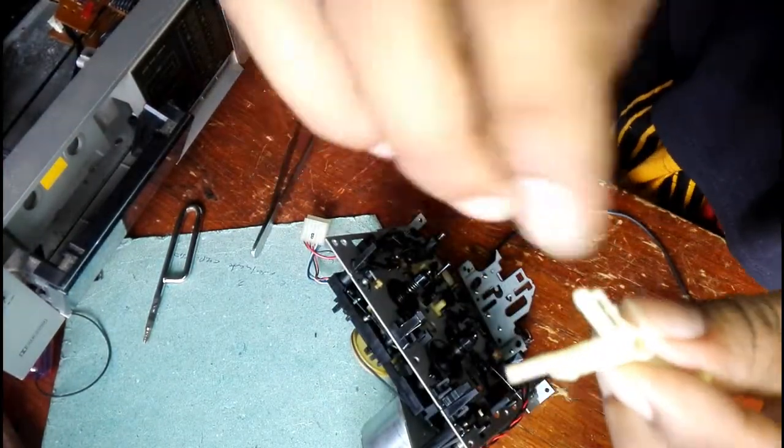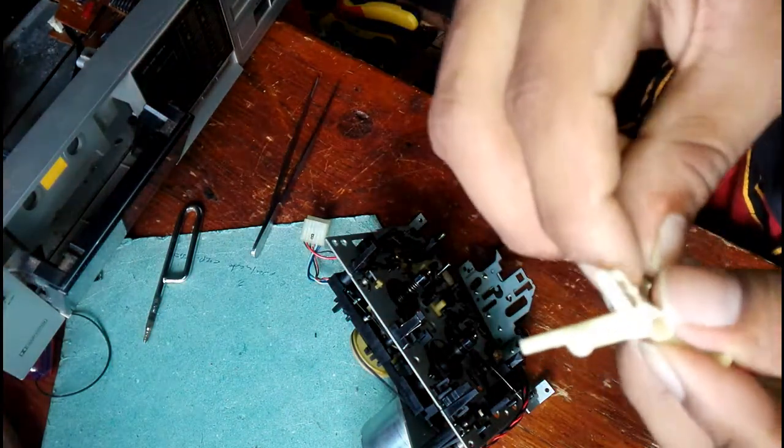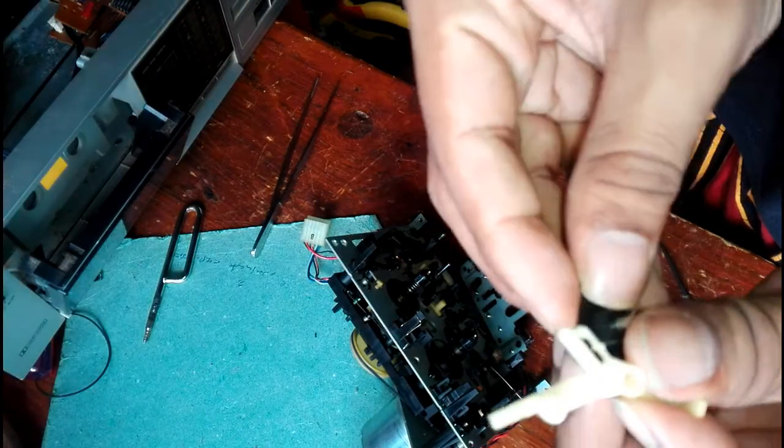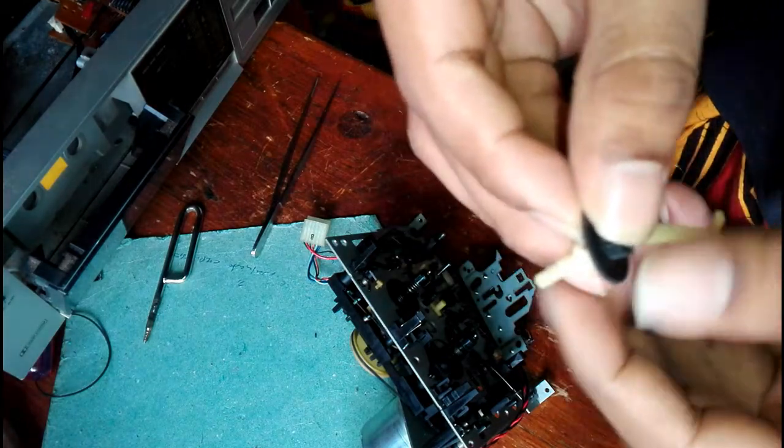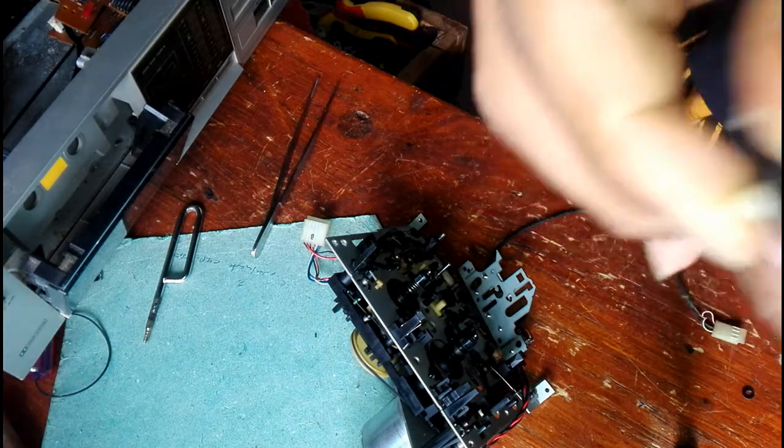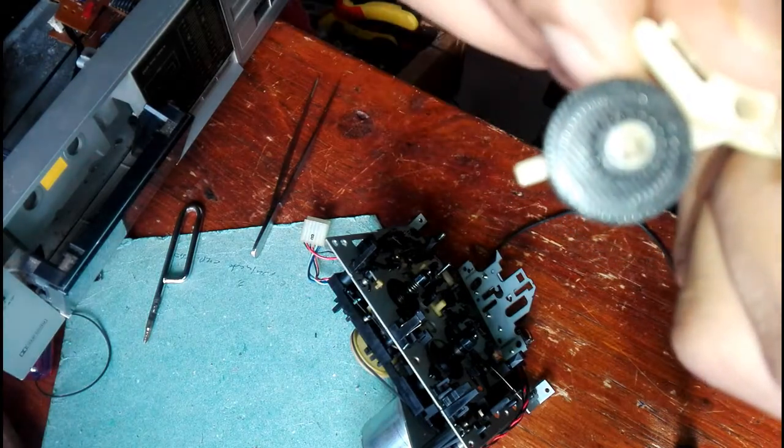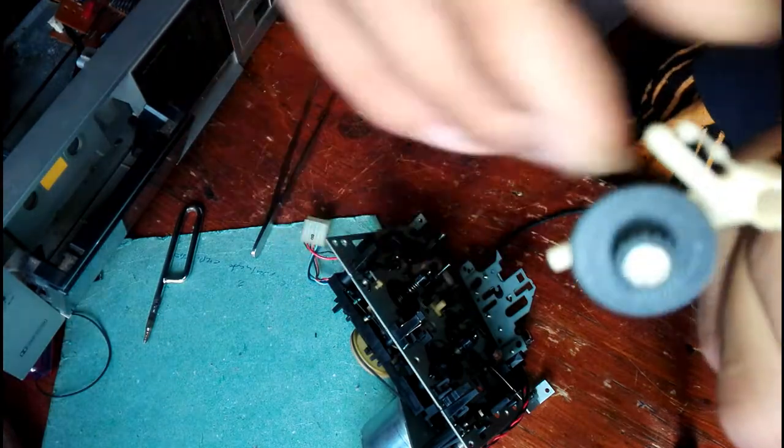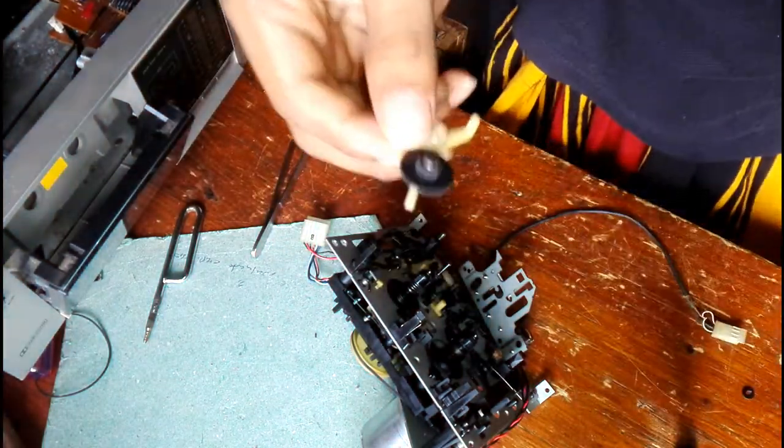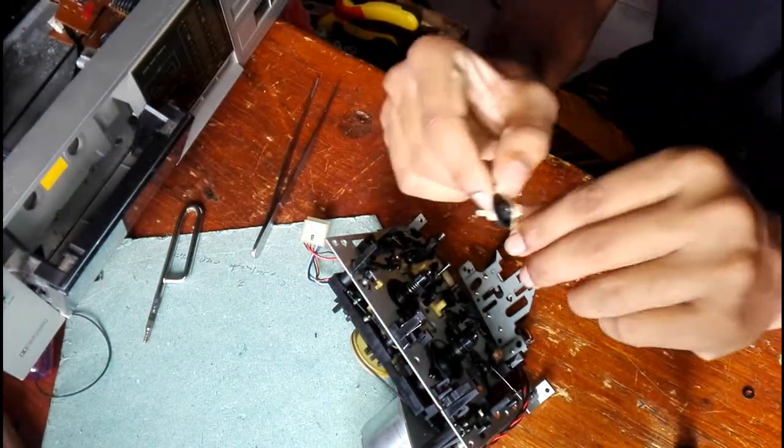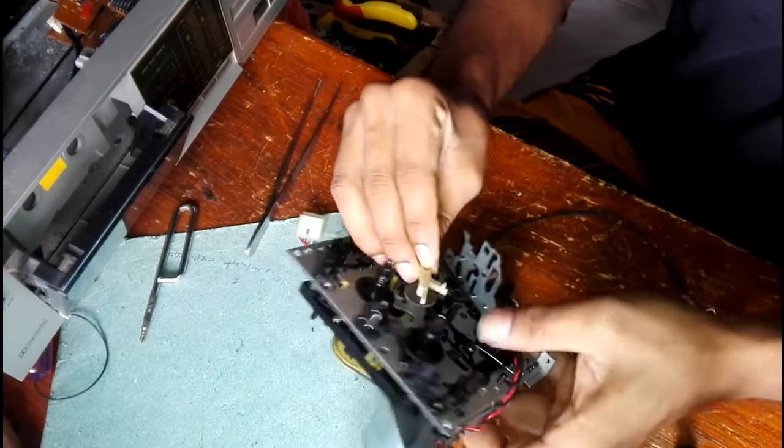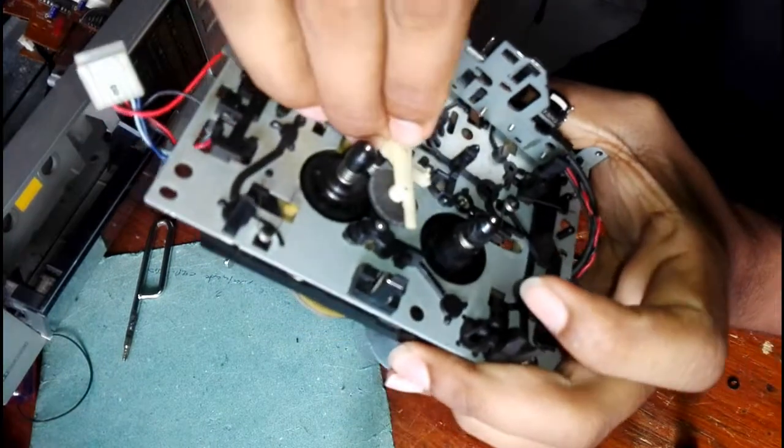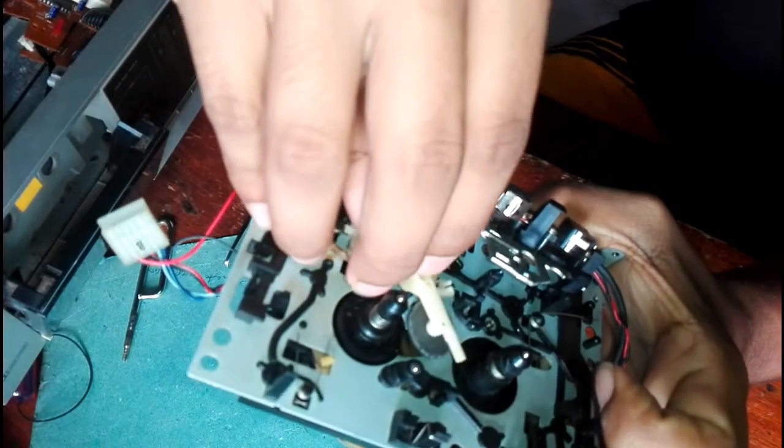I have removed this part. Now I'm going to put things back together. I'm going to put it back and see. It's really easy.